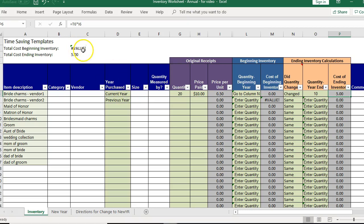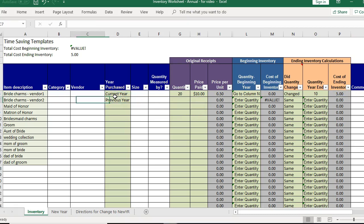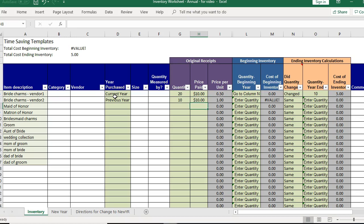It's showing this value in NA because I haven't filled this out yet. So for the bridal charms 2 say we did a previous year and we got 10 for $10. We didn't find a really good supplier yet.